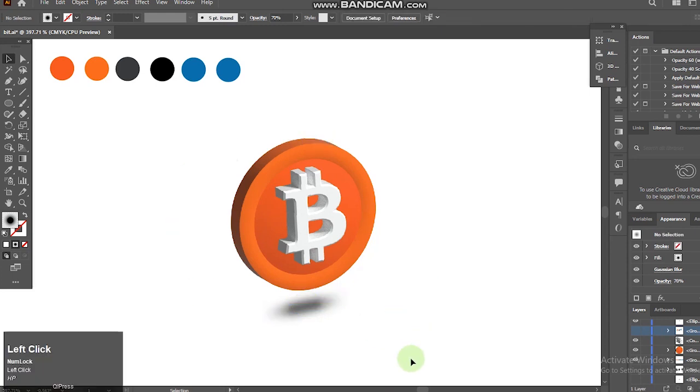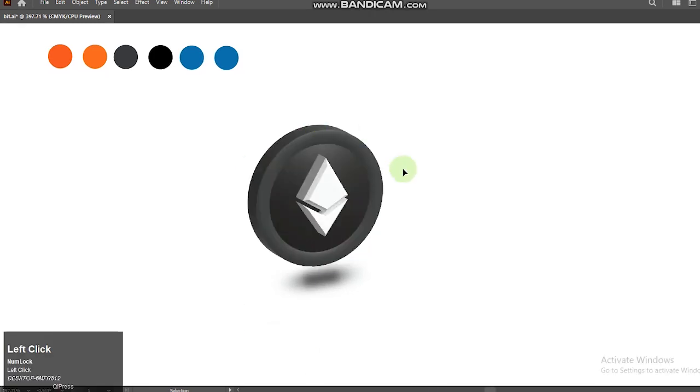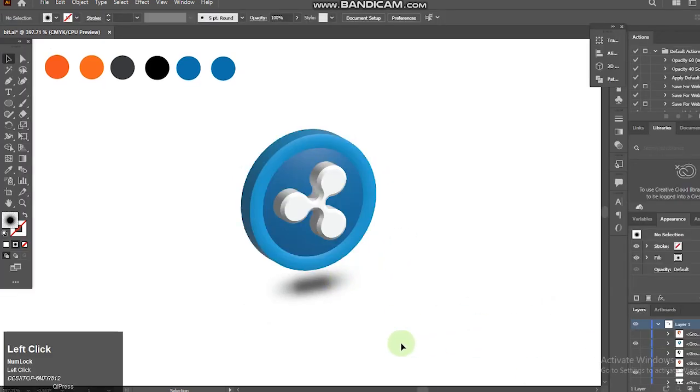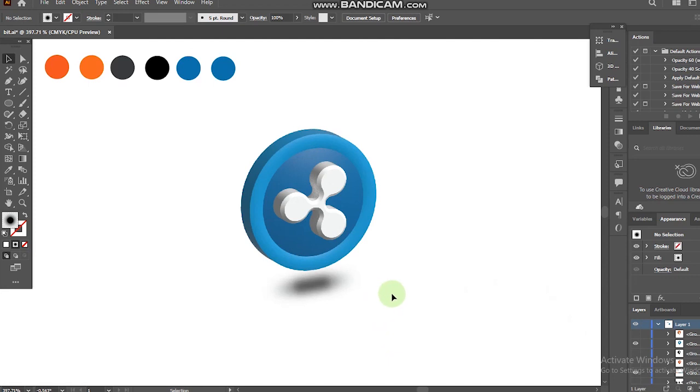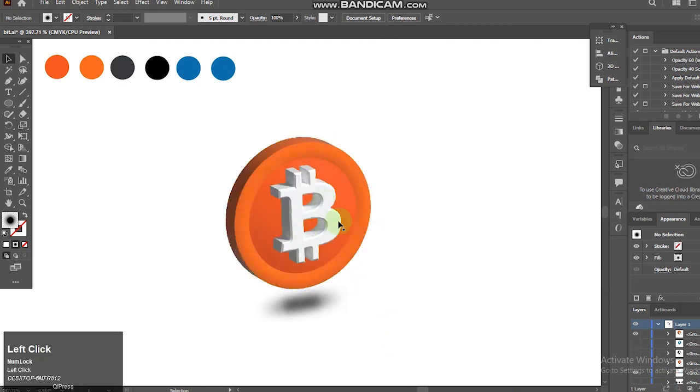I hope you enjoyed this tutorial and learned something with this 3D illustration. I'll see you guys again next time.